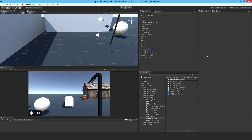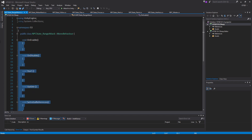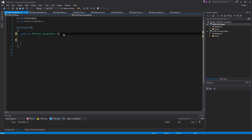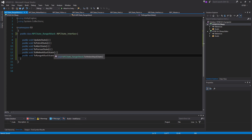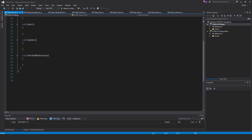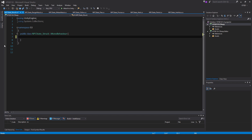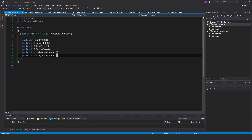The next state is NPCState_RangeAttack. Let's delete all of the methods, replace MonoBehaviour with NPCState_Interface. It's a big system we're putting together. Next, make the next state script — this is NPCState_Struck. Once again, delete all the methods, change it to NPCState_Interface, and paste in the methods.